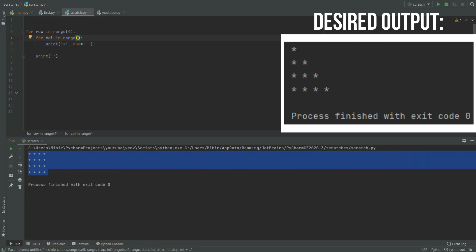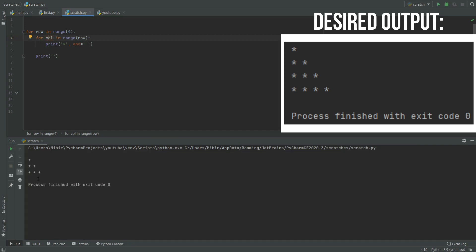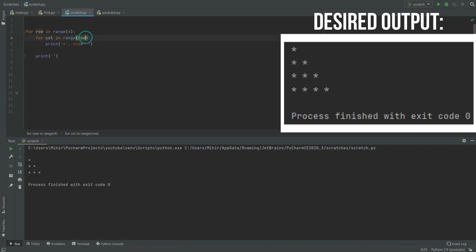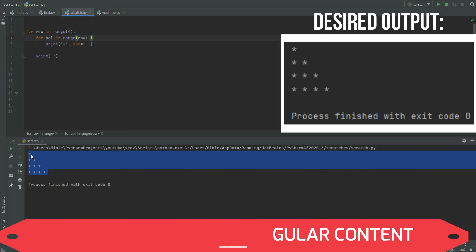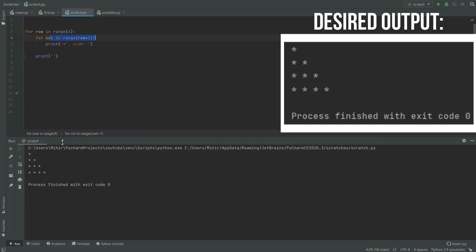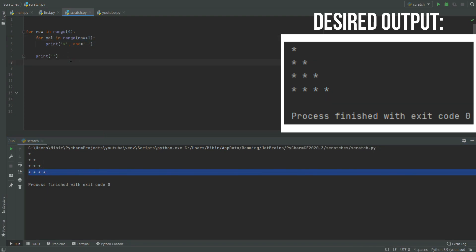Since the column count now depends on the row, we change the range for columns from 4 to row. When we execute, it is close but not quite right — for the 0th row, range(0) produces no output. To fix this, we change it to row plus 1. Now when we print it, we get the desired output. When row is 0, range is 1 so one star prints; when row is 1, range is 2 so two stars print; and so on. If there is still confusion, just rewatch this section.